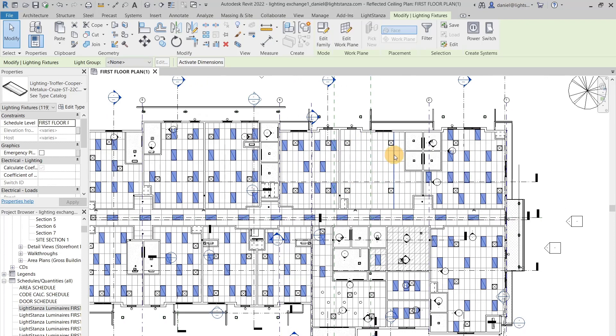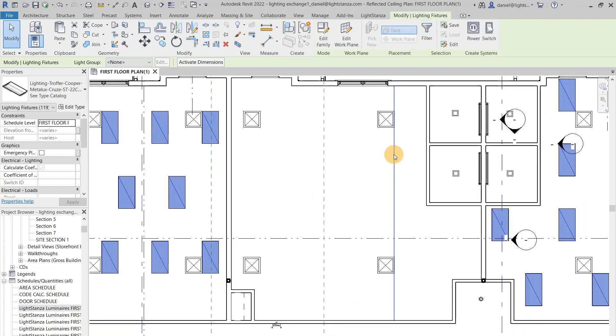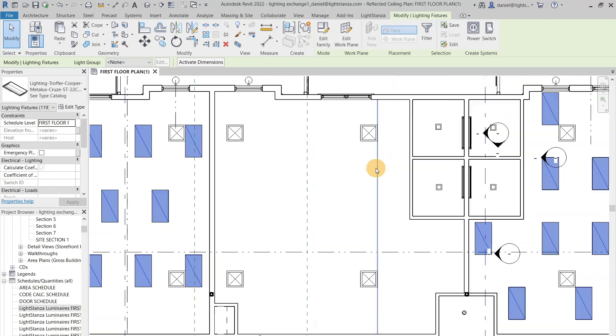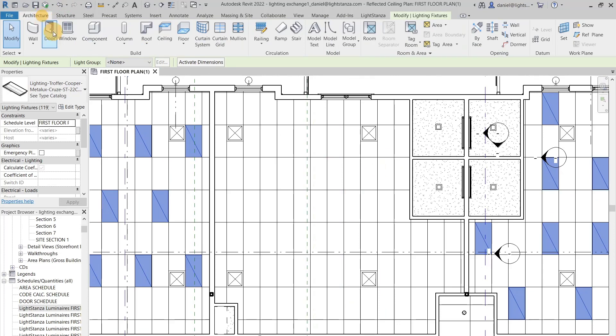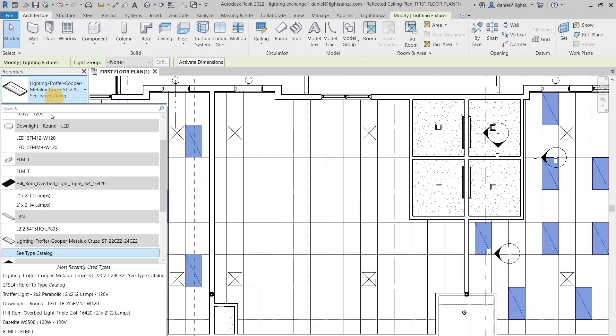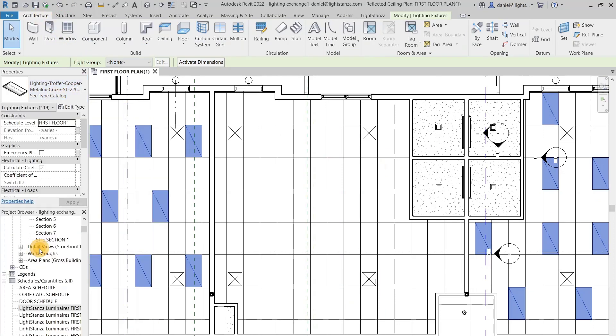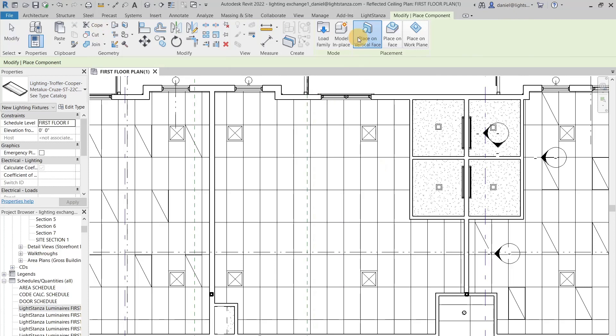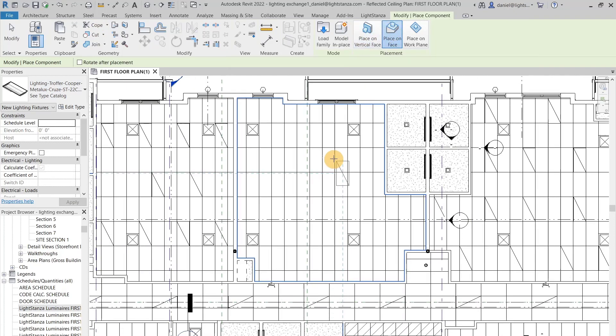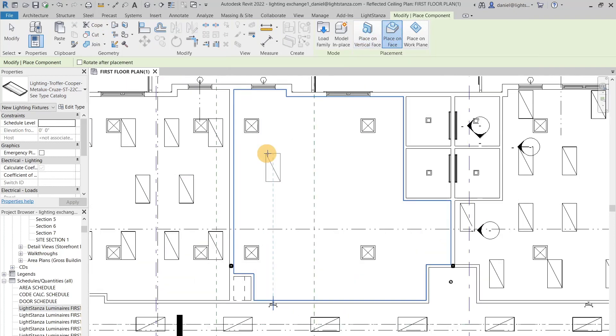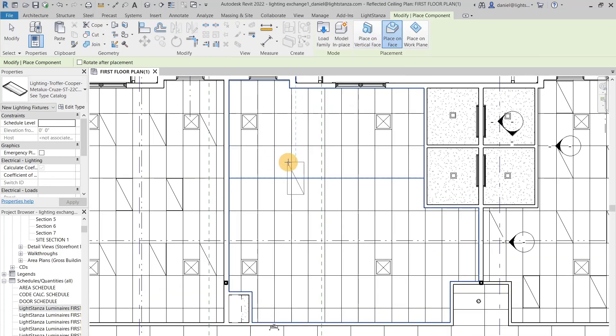You can see this room here doesn't have any fixtures placed in it, but the way you can place them is just click on your fixture. You want to be in component, and you'll want to have it placed on the face of the room so it is on the ceiling and not on any other surfaces.